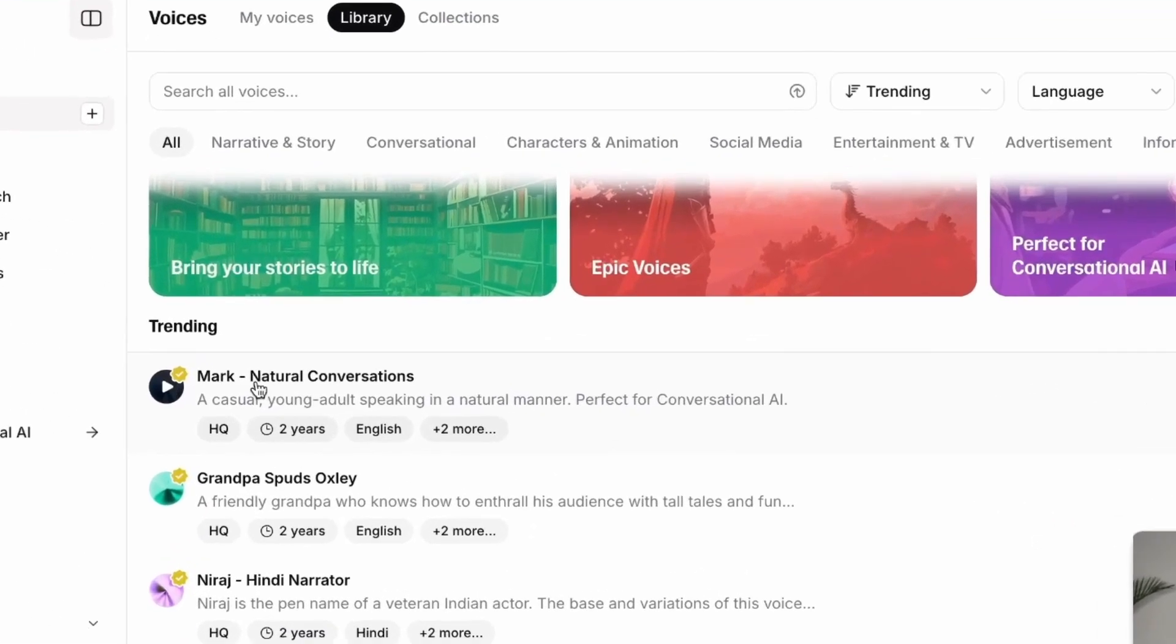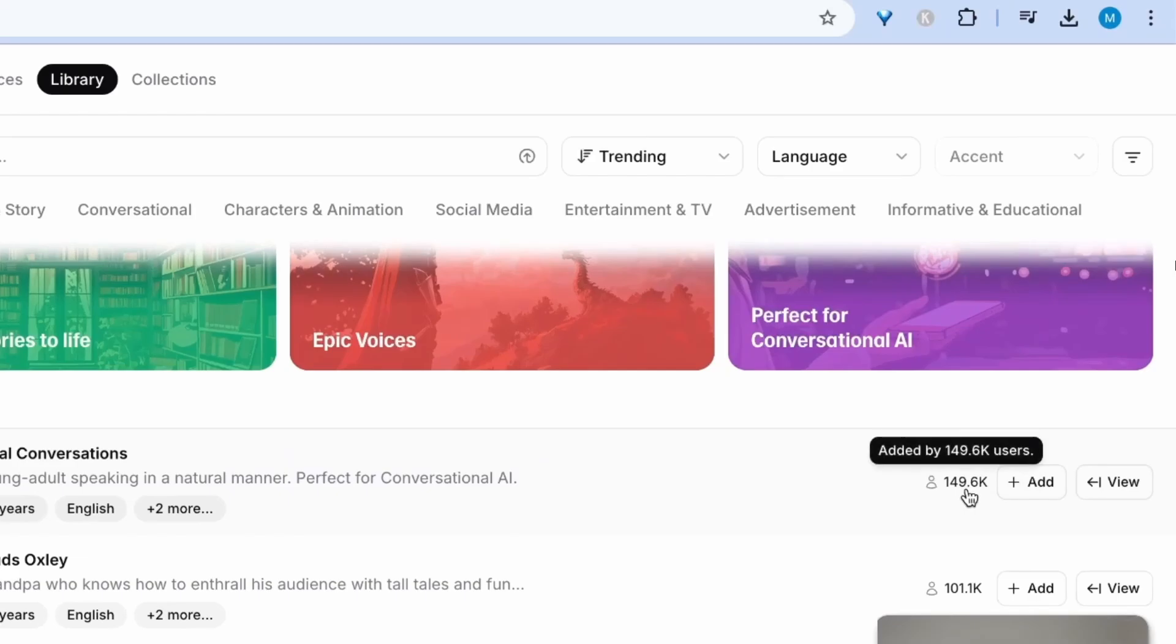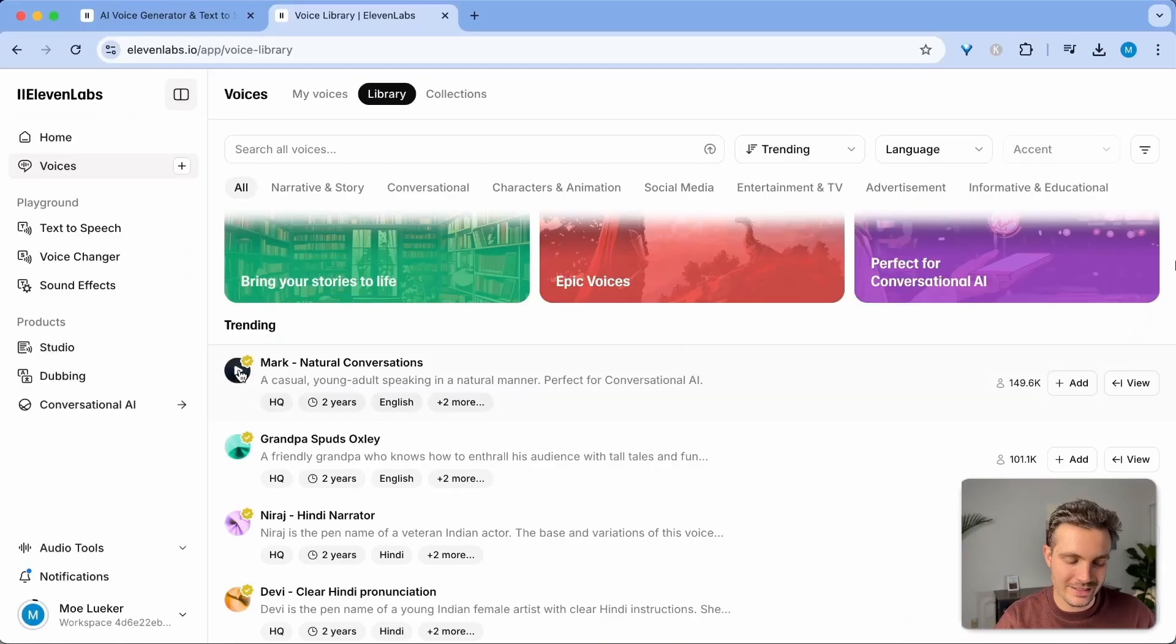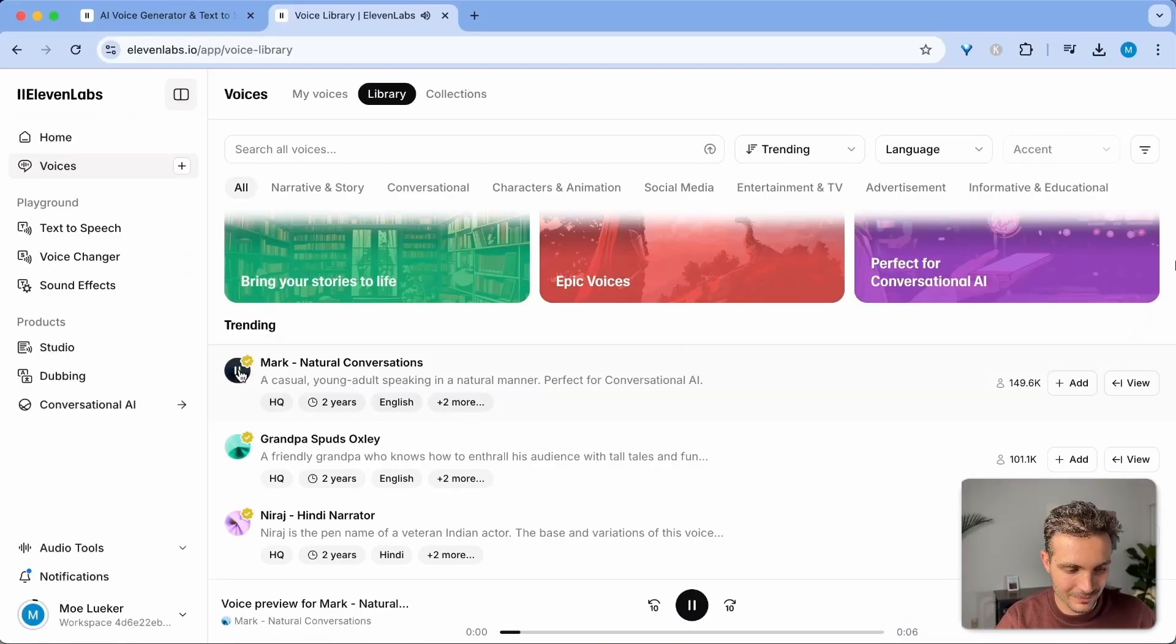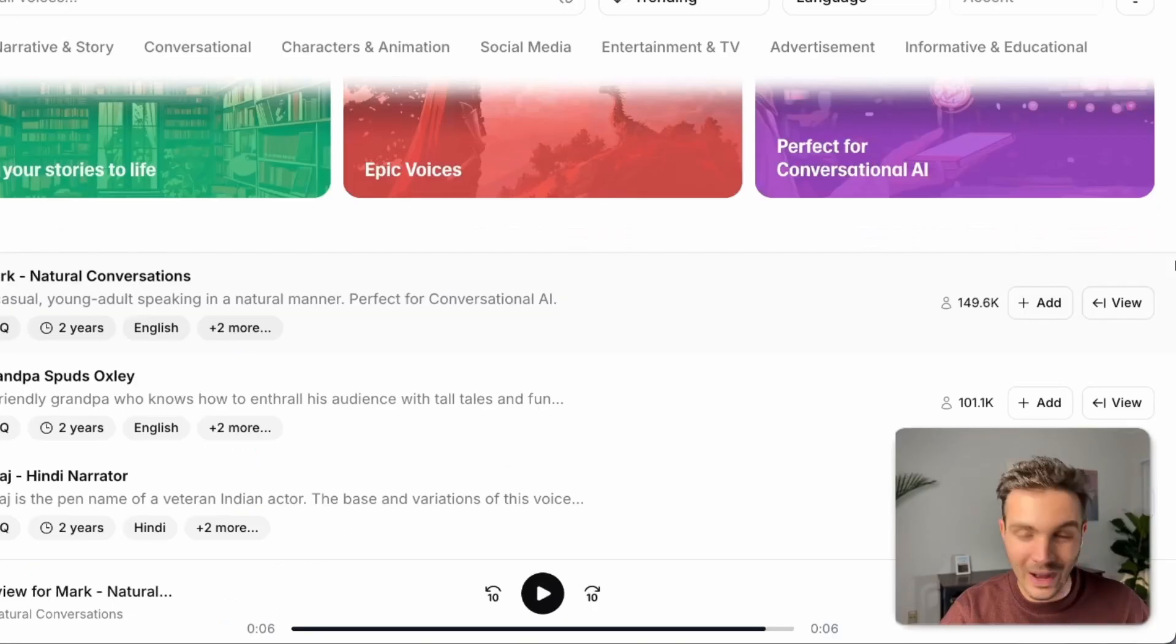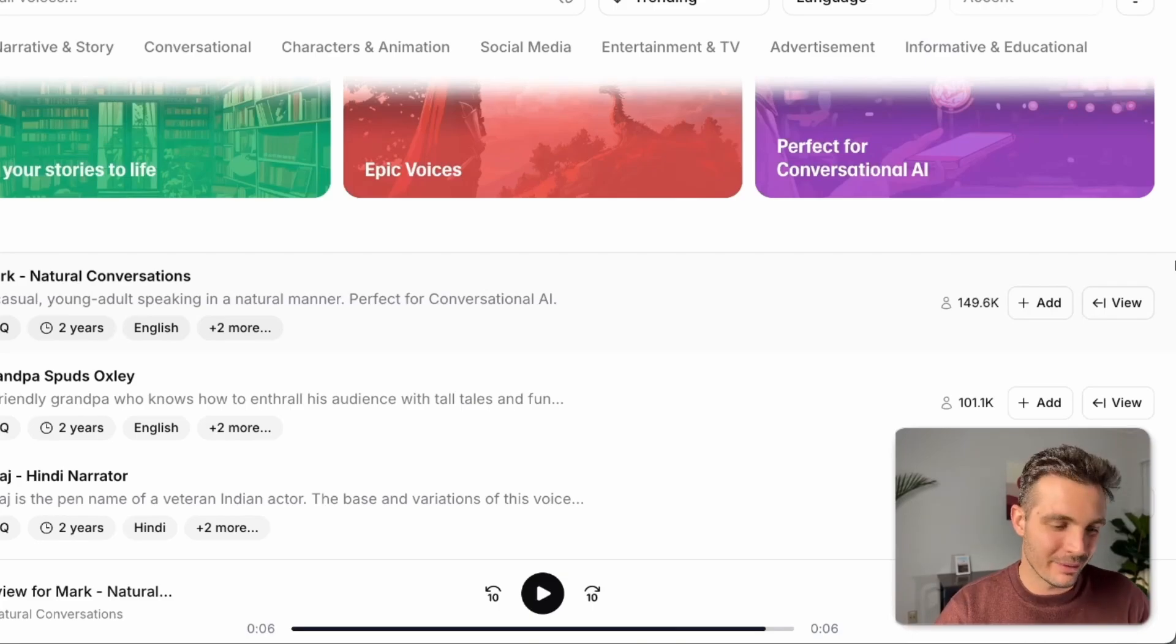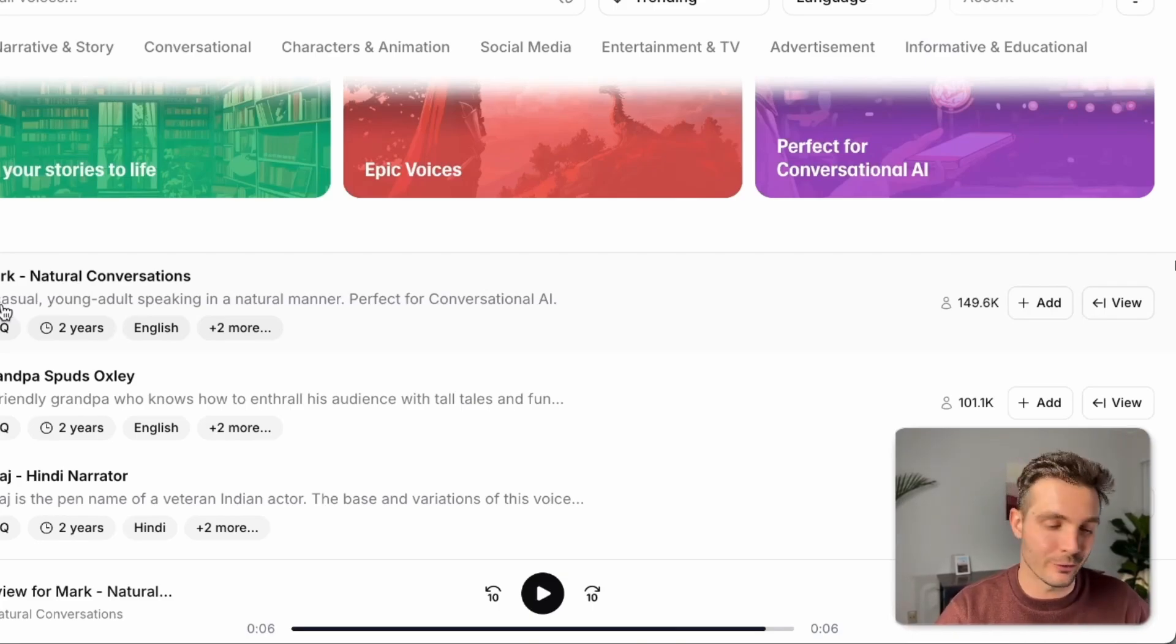This one here, Mark Natural Conversations, has 150,000 people that use his voice. Let's see how that sounds like. I think this is a really nice way to just talk naturally together. You know, talk plainly. Let's give it a shot. Wow, that sounds so natural. It sounds like someone recorded that. But this is a fake AI voice.